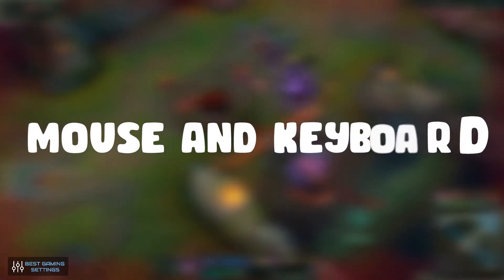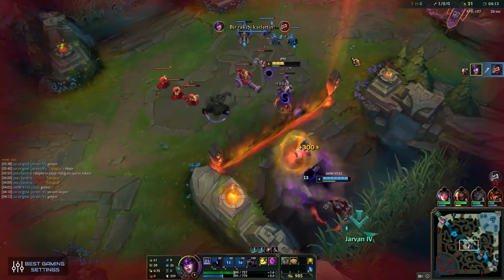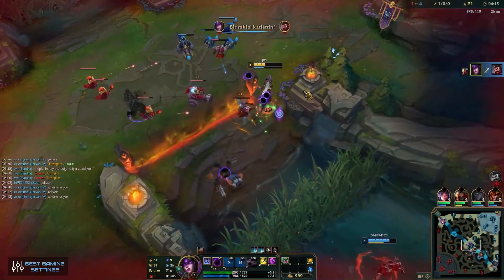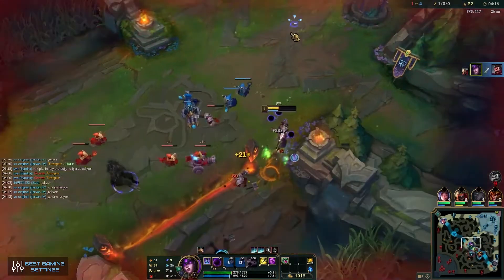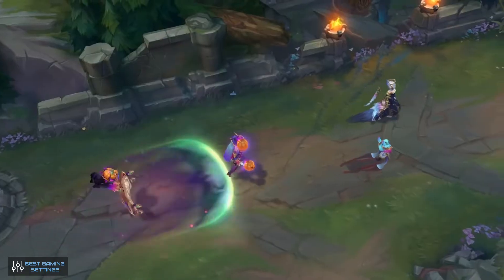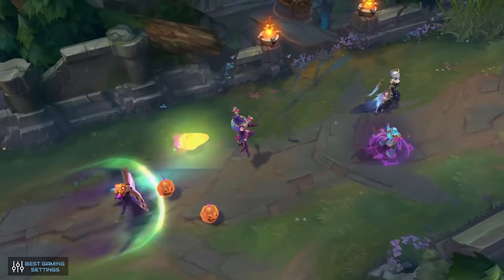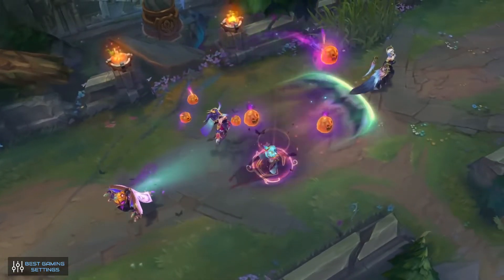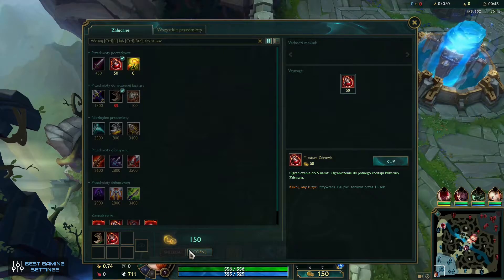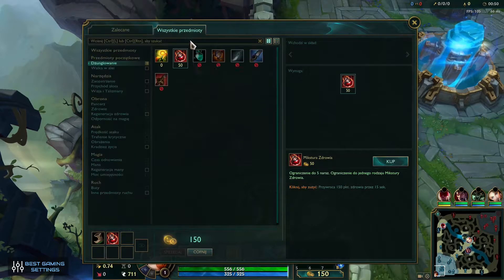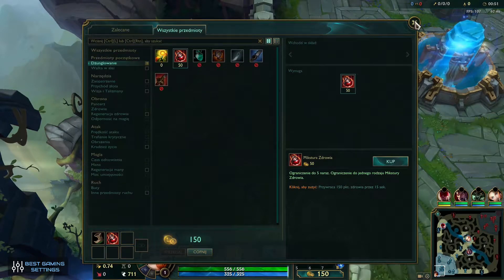Mouse and keyboard settings. Your actual inputs into the game are some of the most important parts of optimizing the best LoL settings. You need to be able to move your mouse quickly, accurately, and efficiently. This allows your clicks to be in the right places, at the right times, and minimizes mistakes in those split-second movements.